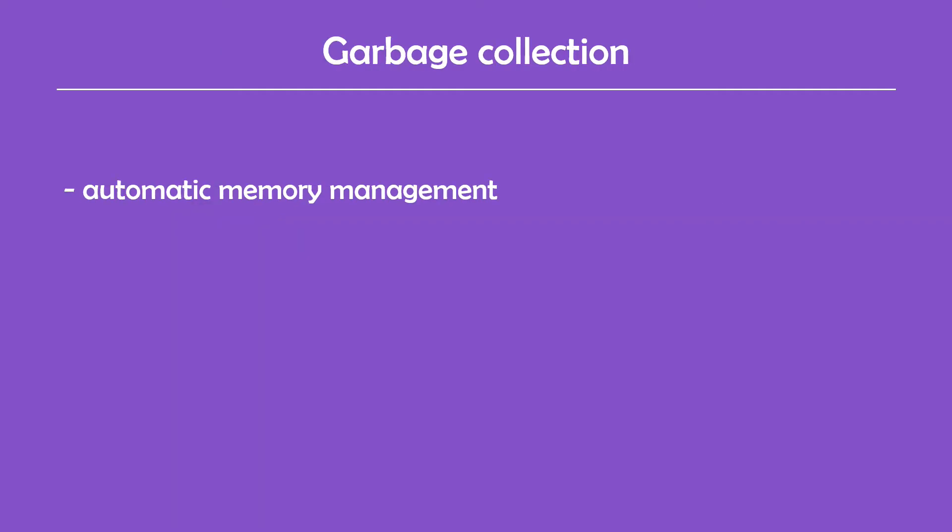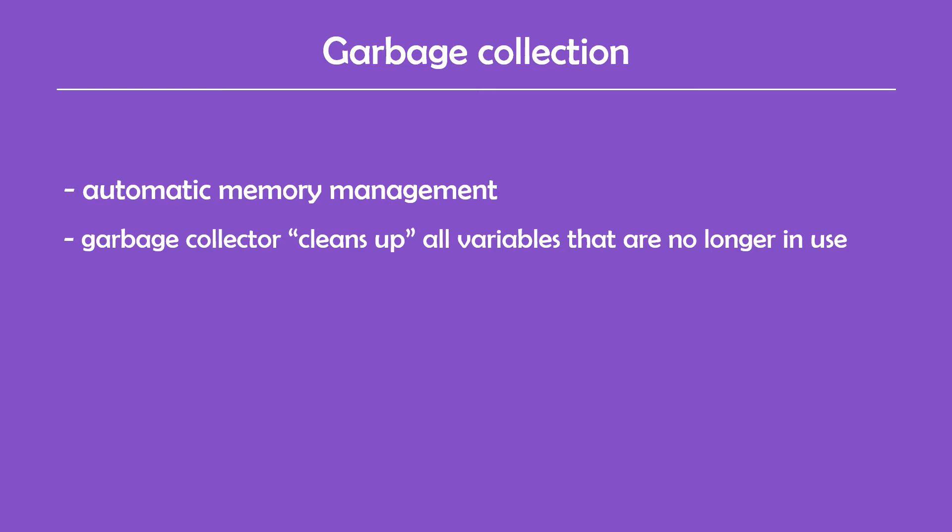Garbage collection is a form of automatic memory management. Simply put, a garbage collector reclaims memory occupied by objects that are no longer in use by the program.